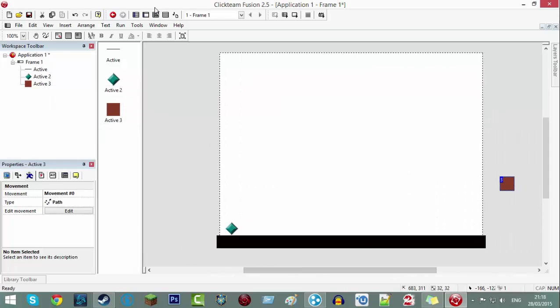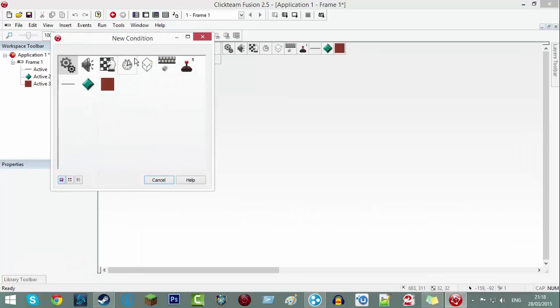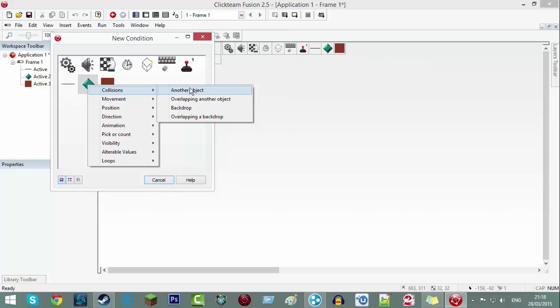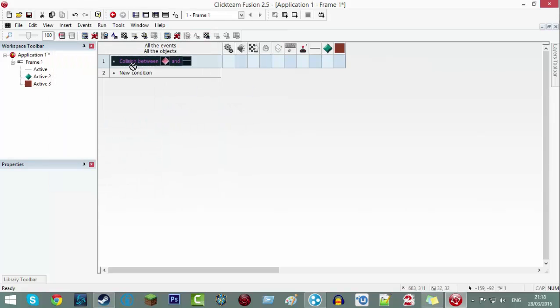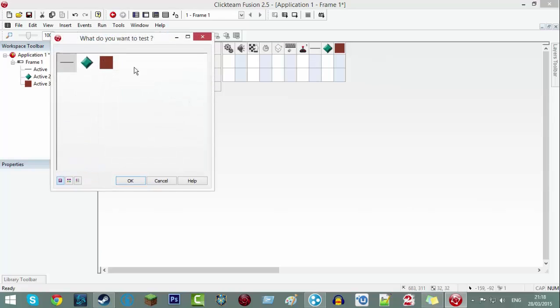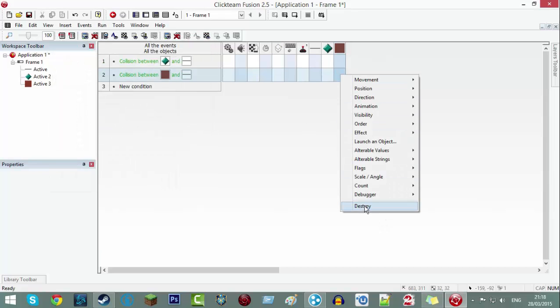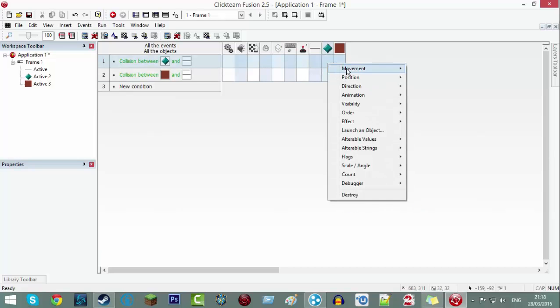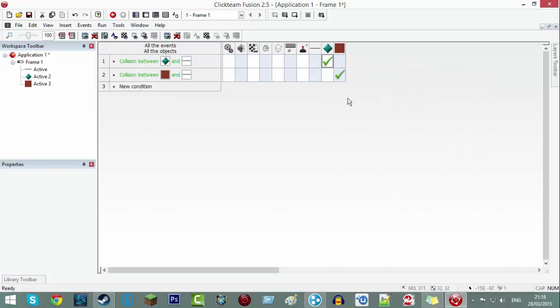Now we're going to go into the event editor and do new condition, active, collisions, another object, floor, and then drag that down and change the active to be there to your throwing object. Under your throwing object put destroy, and under your character put movement stop.